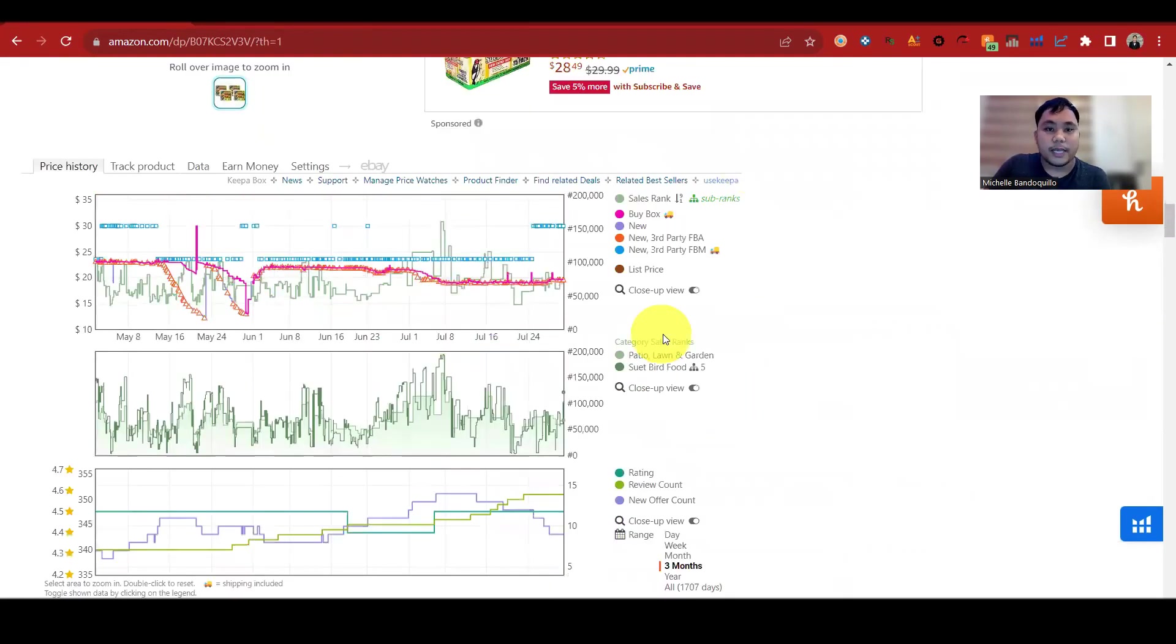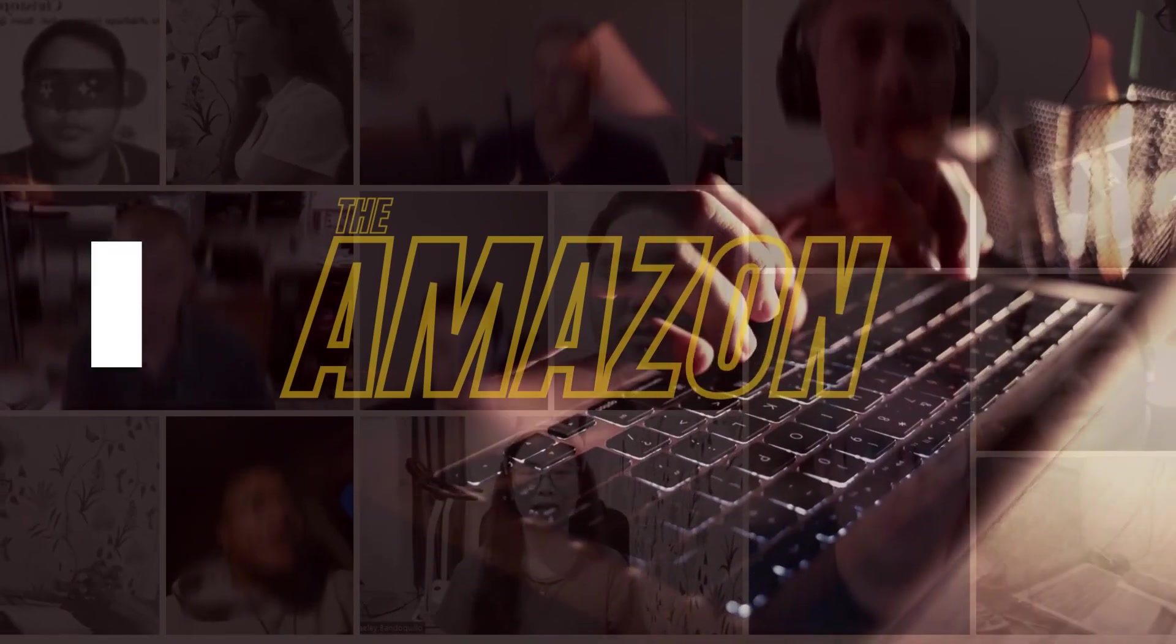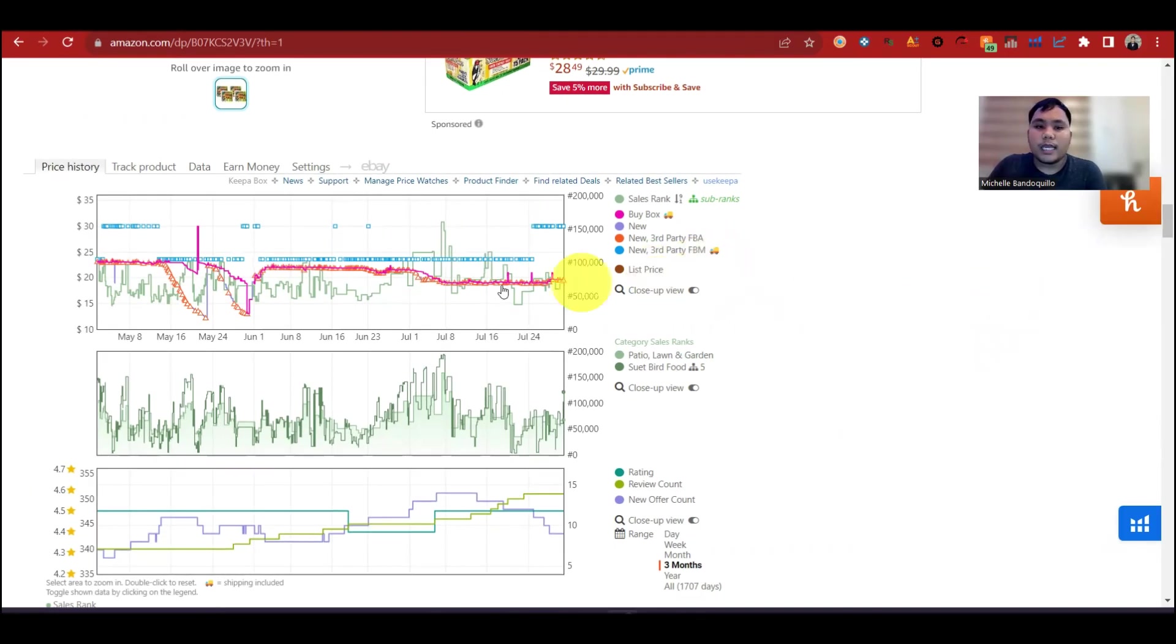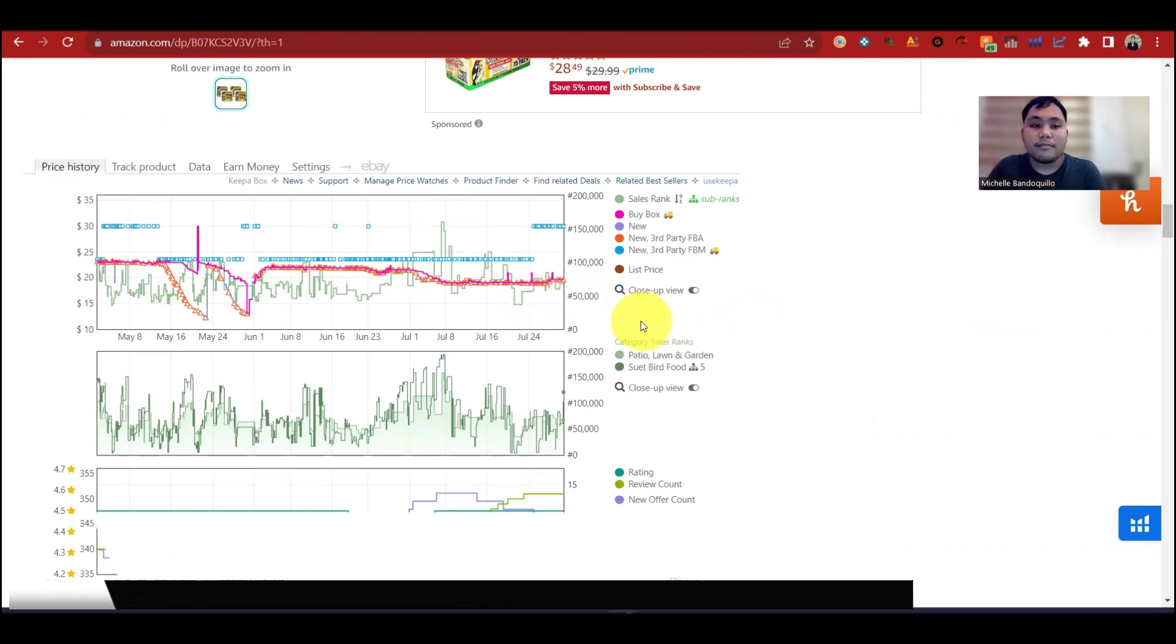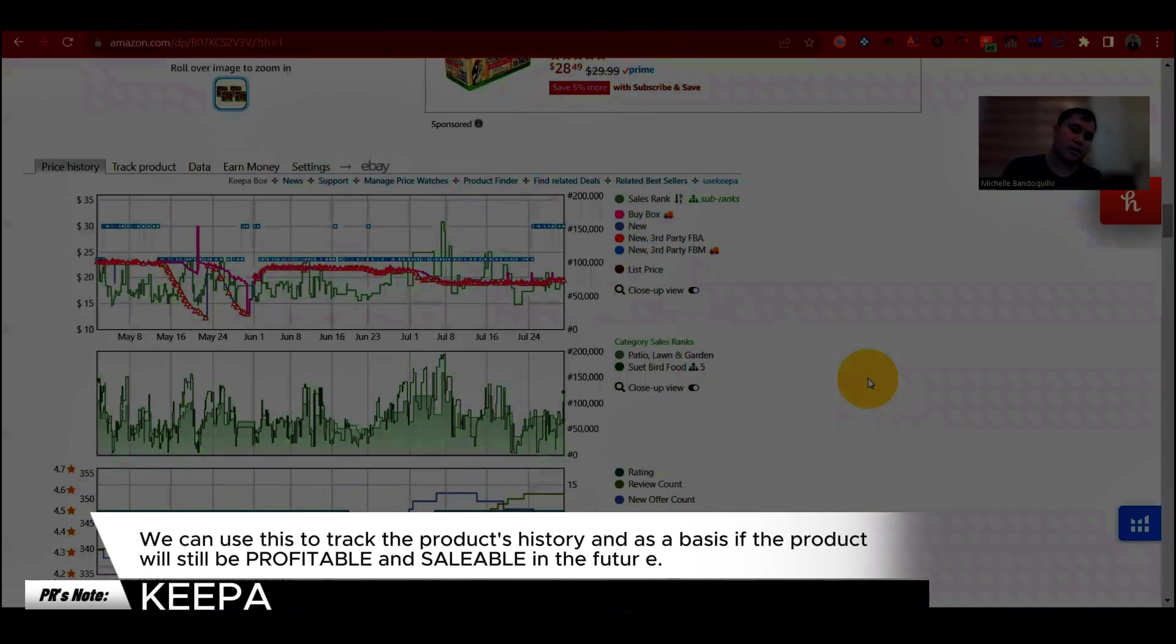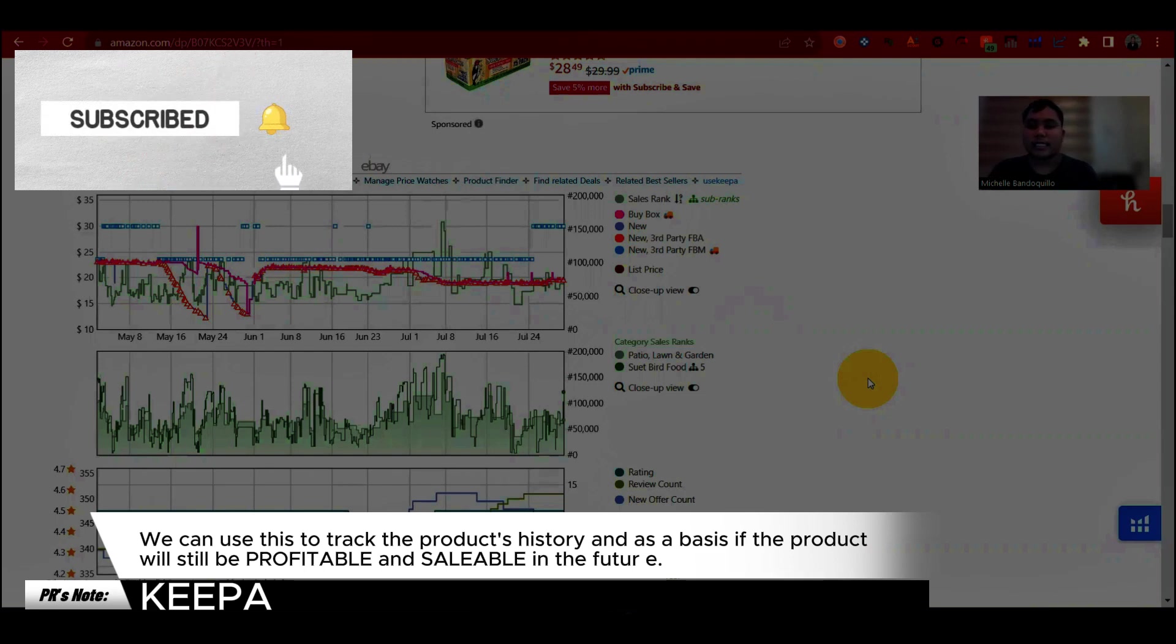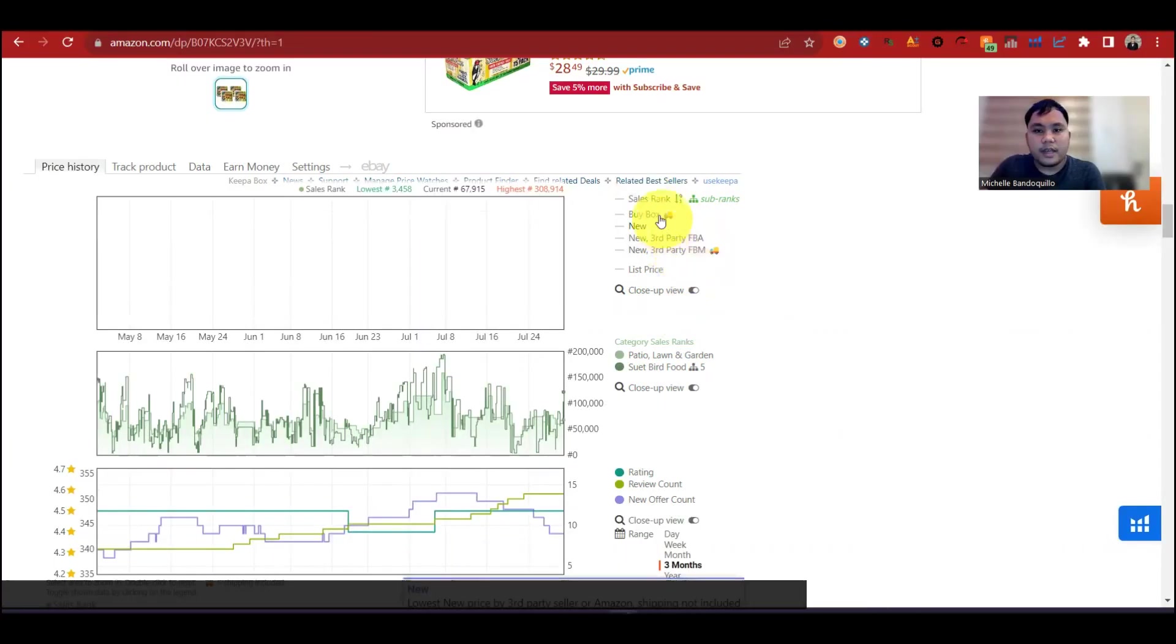Let's focus on Keepa. Usually, sellers like when the product is still profitable in the prices in the last 90 days or last 3 months. Keepa is used to track the previous prices, the previous sales on a specific product so that we can use as a basis in the next days or in the future if this product is still profitable and saleable.